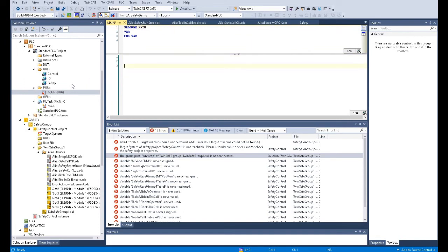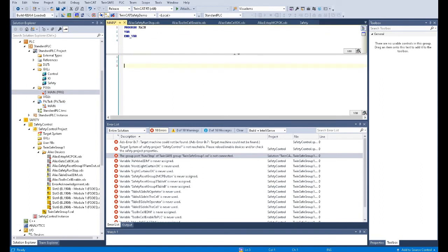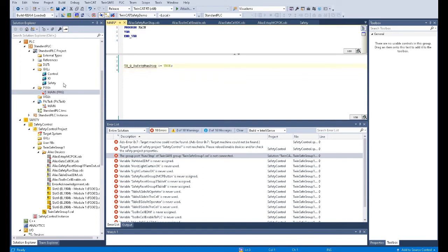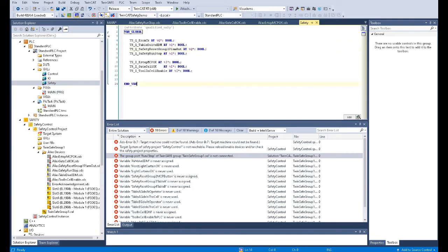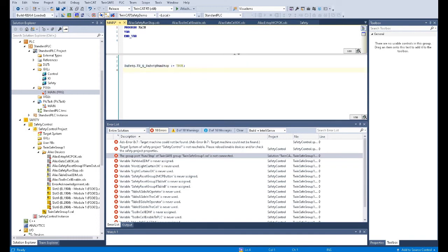We need to give a TRUE signal to this tag. A pop-up with a red wave appears — the reason is that this tag is located in the safety global variable list, so when we use this tag we need to type the full name: 'safety.TS_Q_safety_run_stop.' That is how we use the run/stop tag. You can also program some conditions to stop the safety logic in special cases.